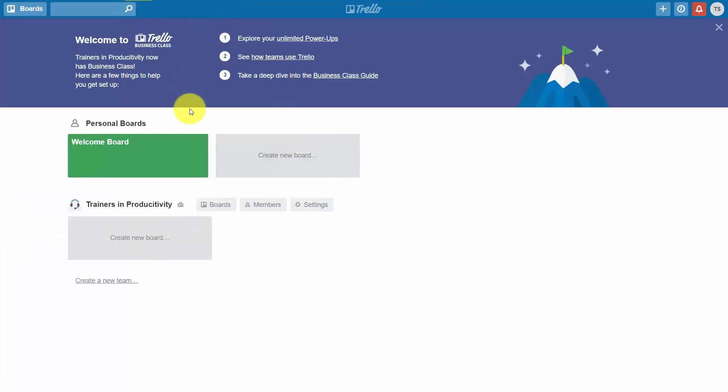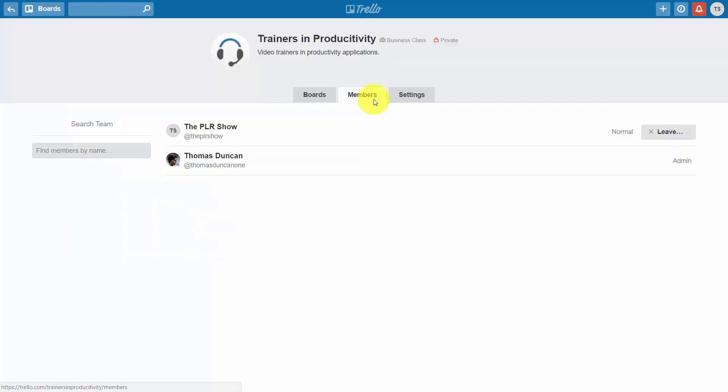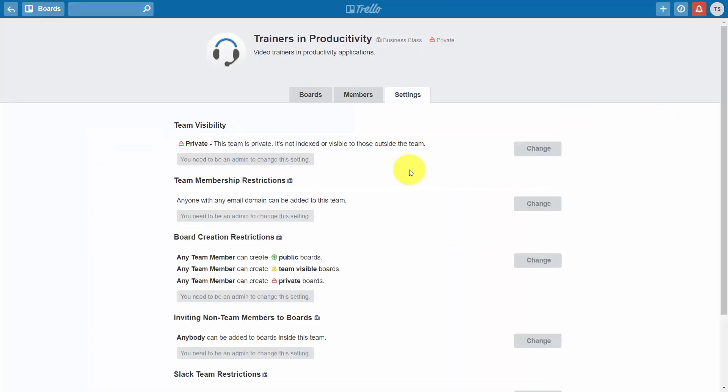When that person logs in, they'll see a message from Trello business class. They'll also be able to go into their profile. You'll notice that they are coupled with the other team members and that they now have additional settings which we'll be discussing in this course.